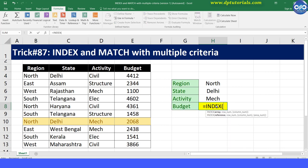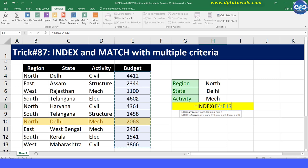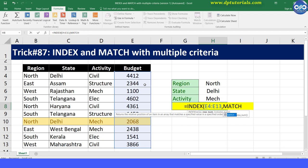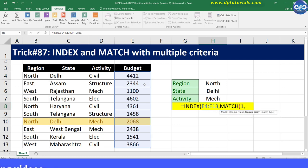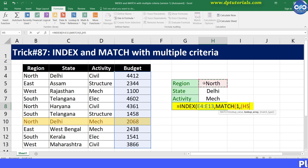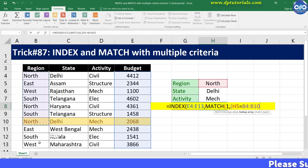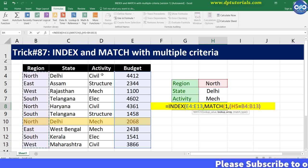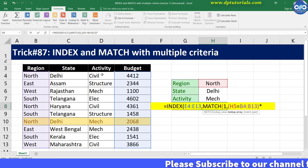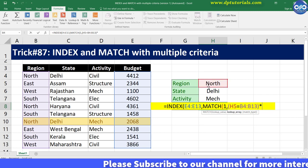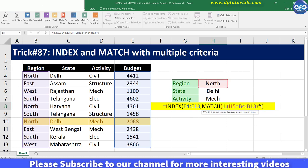Give the reference E4 to E13 — that is the values from which we need to fetch — comma MATCH, open the bracket, one, comma, open the bracket. Now H5 is equal to, select the range of the first column, that is B4 to B13, close the bracket, asterisk, open the bracket. For the second condition, H6 is equal to C4 to C13.